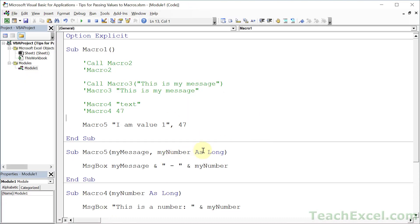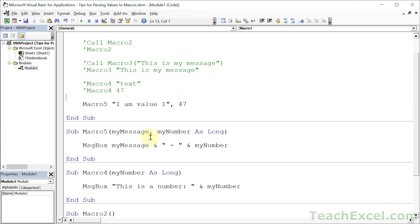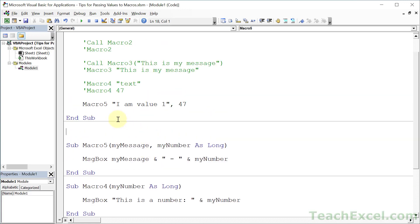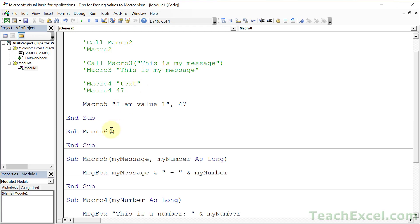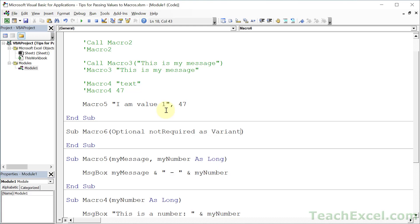For the most part, these examples here are going to cover almost every scenario where you need to send a value from one macro to another. But now let's get a little bit more interesting and have some optional arguments. Sub Macro6 — if you want to make an argument optional, all that you do is type Optional, and then the name of the variable — let's call it NotRequired.